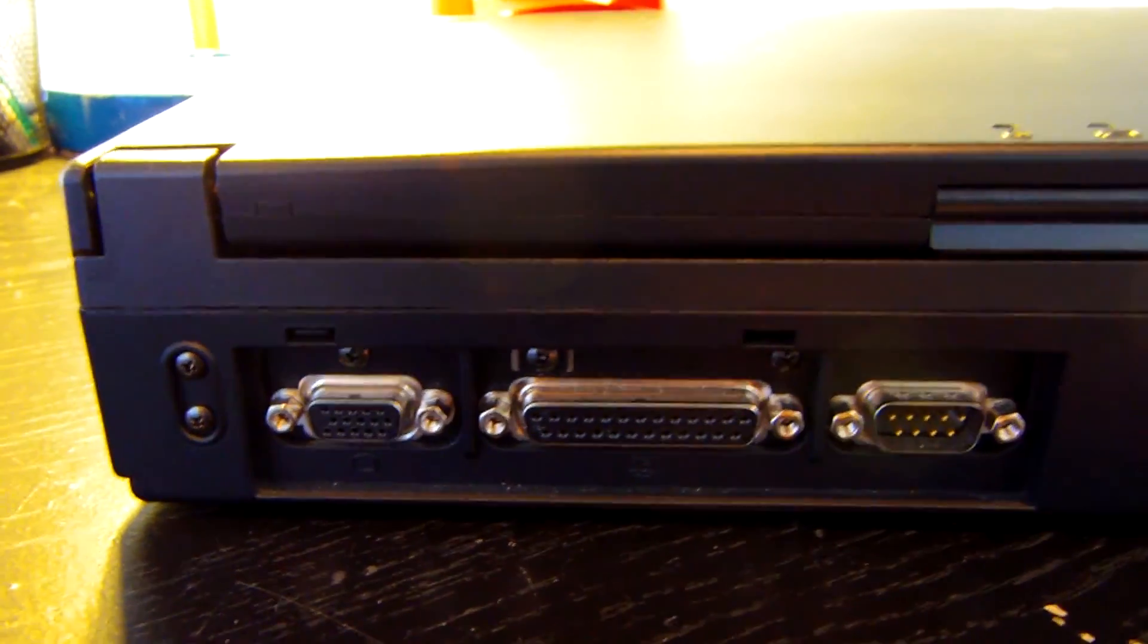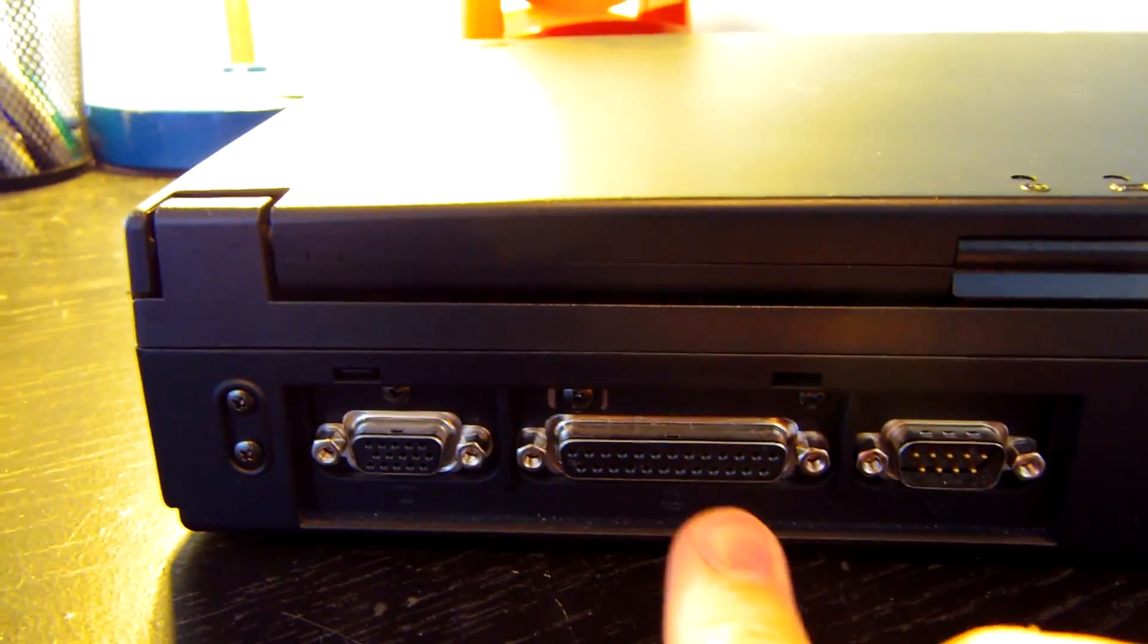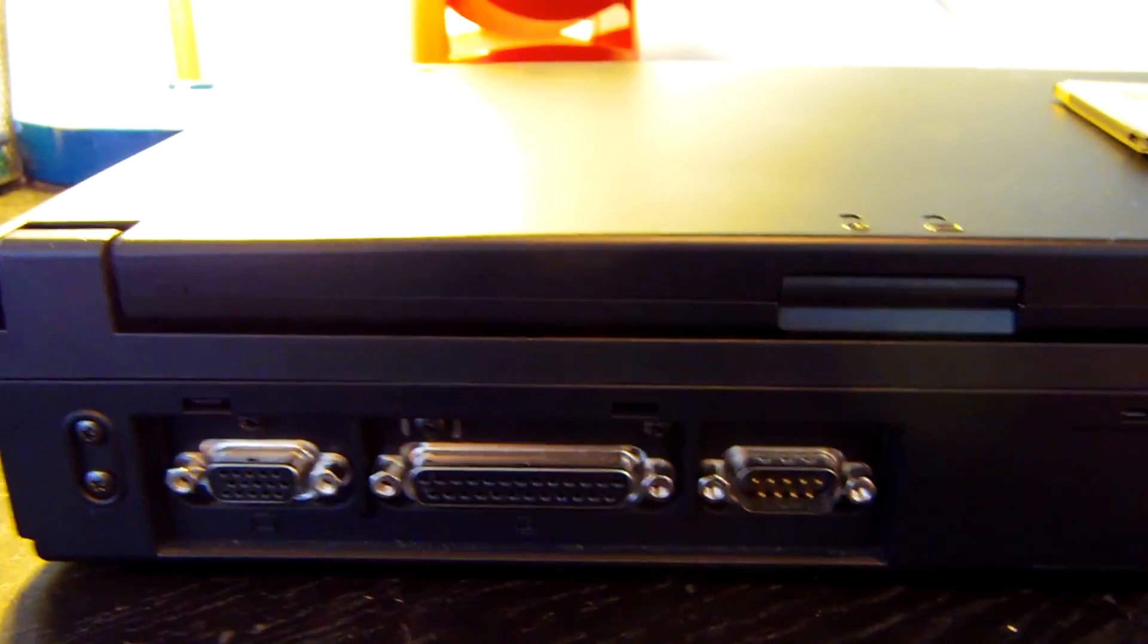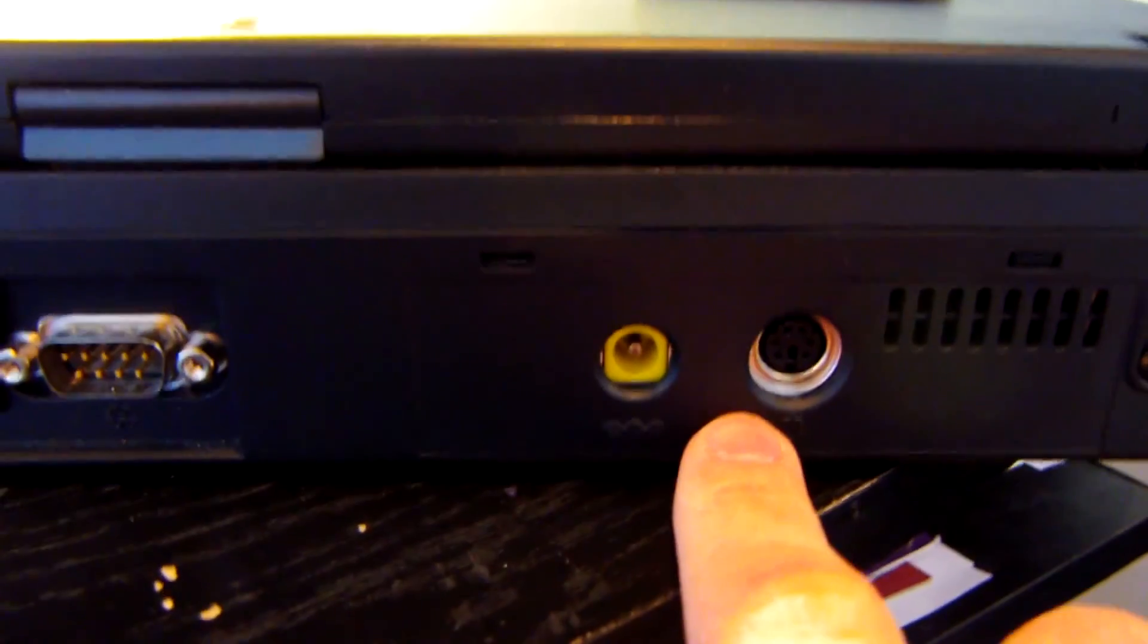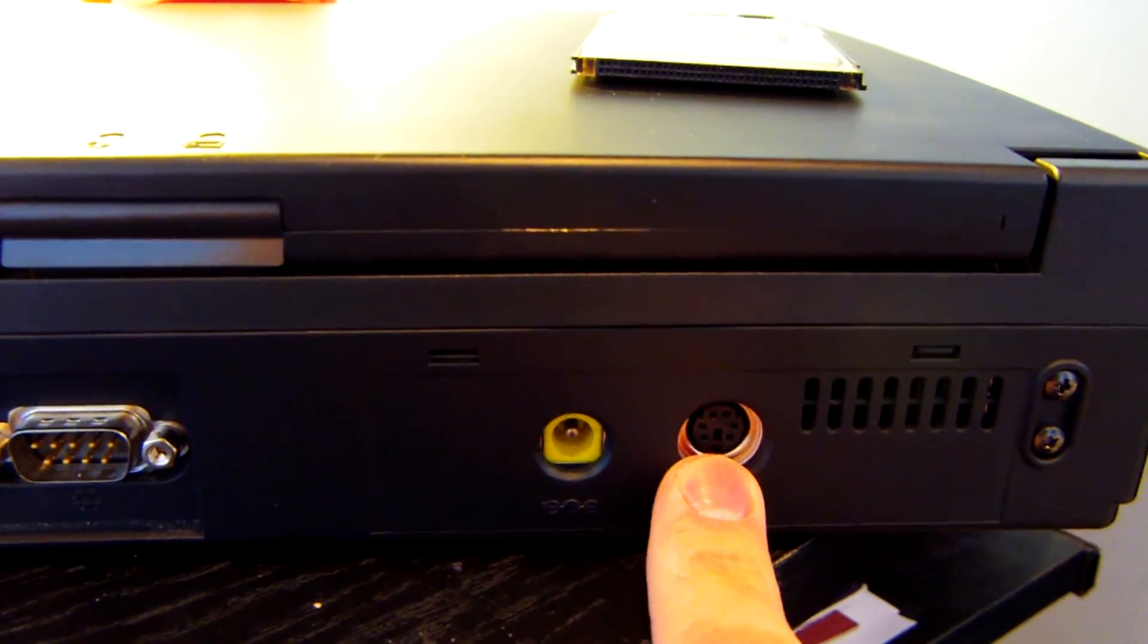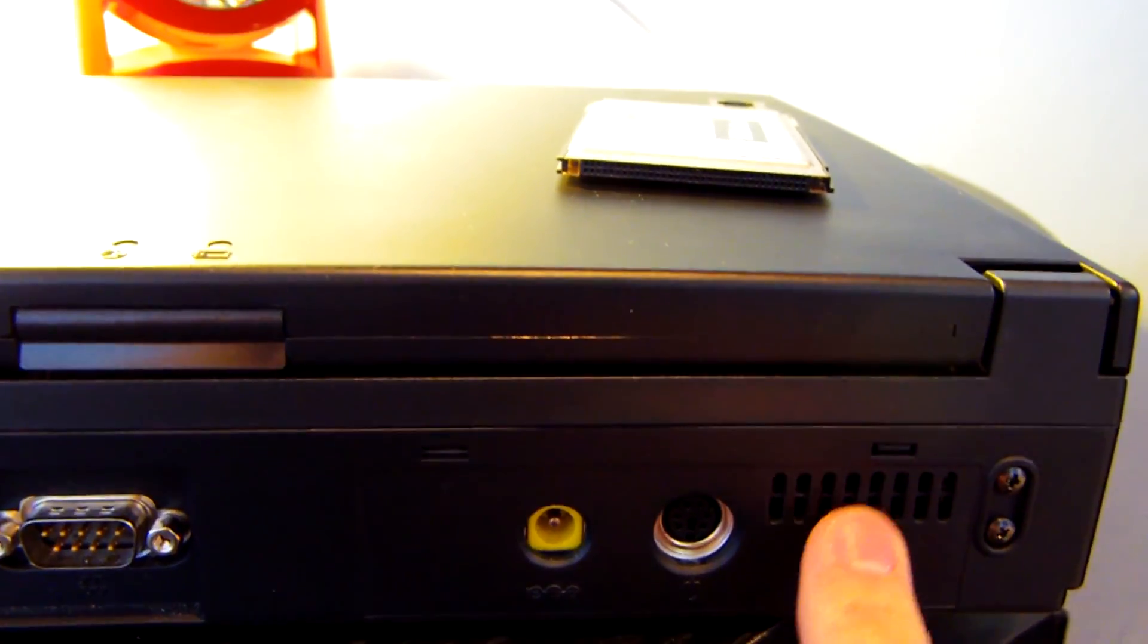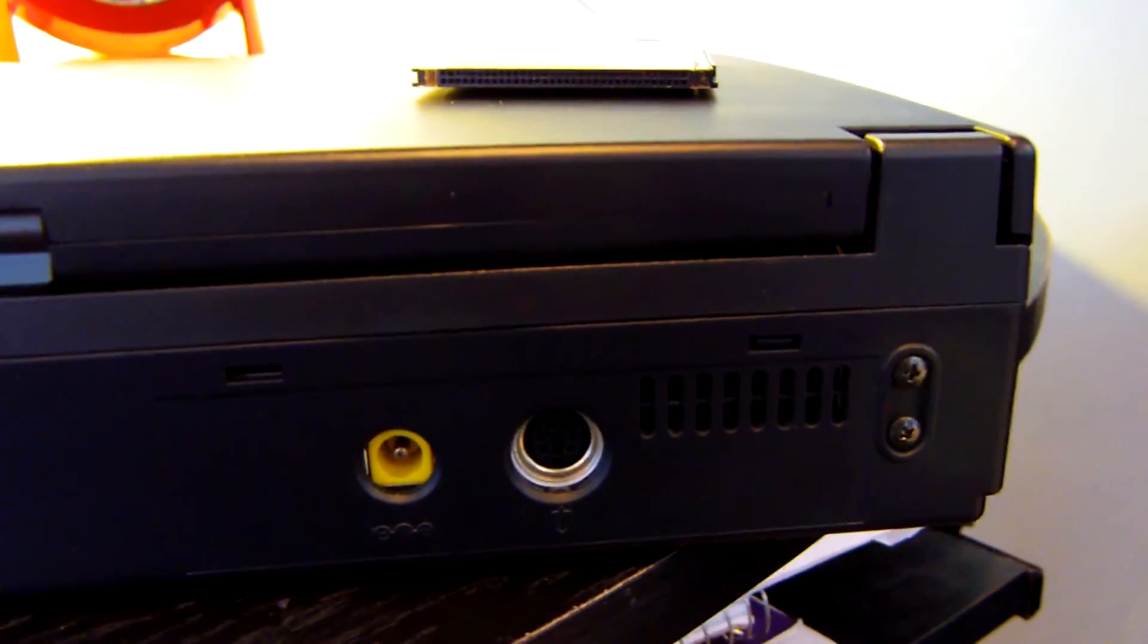There are also two indicator lights on the top as well. At the back of the laptop you can see one VGA port, a parallel port for printing, a good old serial port. As we move over to the right you can see the power jack right here and then a PS2 port for a PS2 mouse and then to the right of that you can see the air outtake vent for the CPU heatsink.